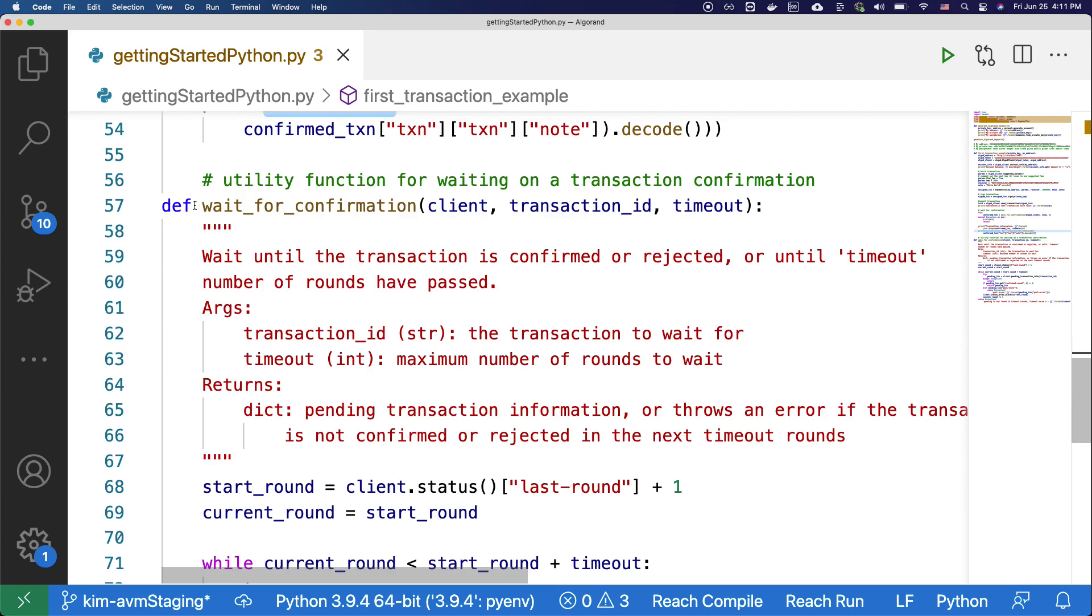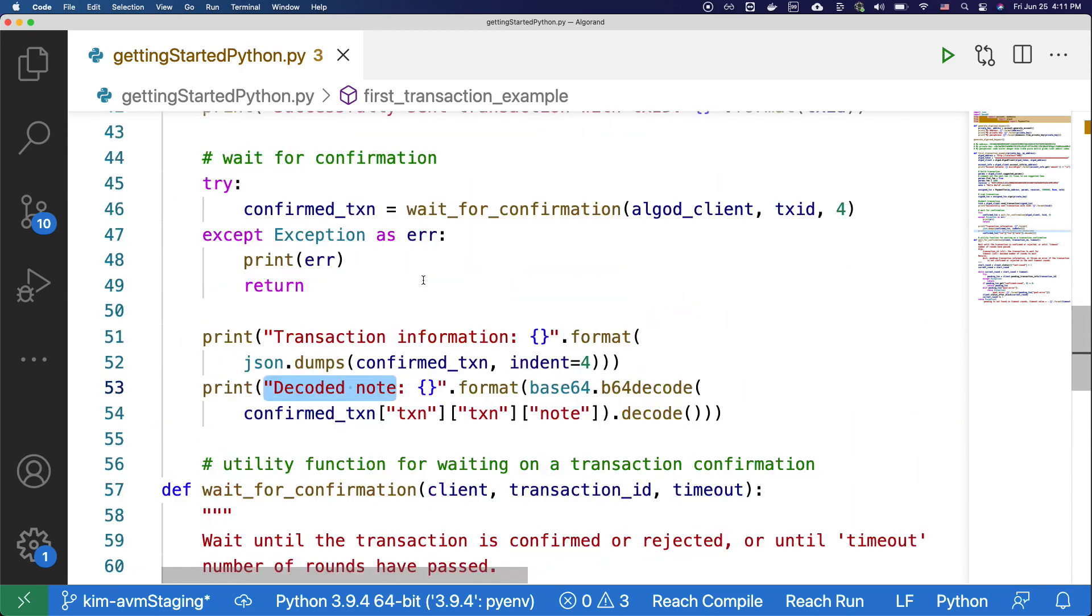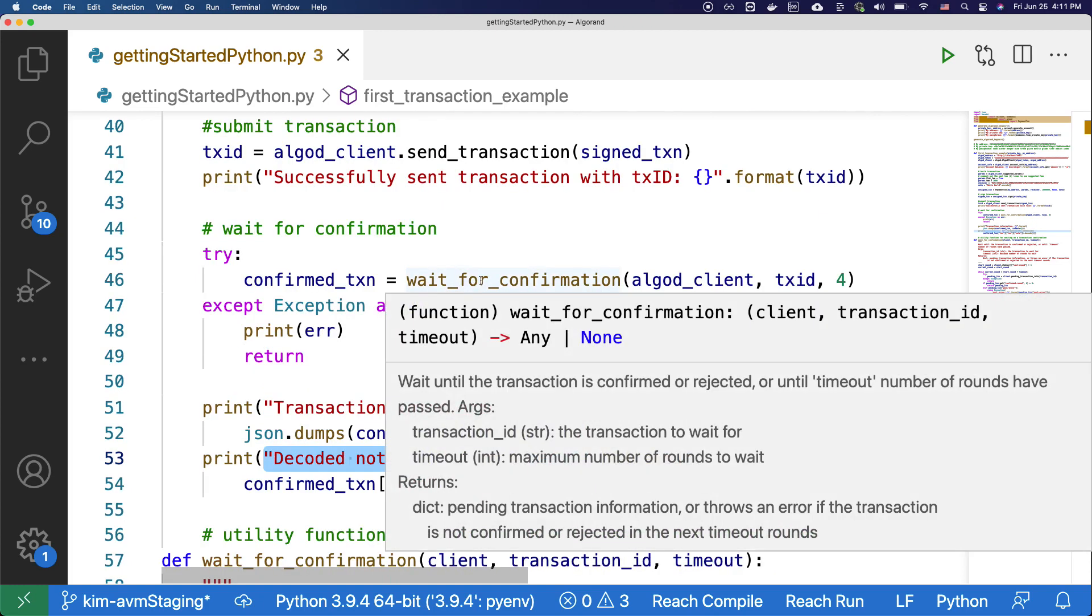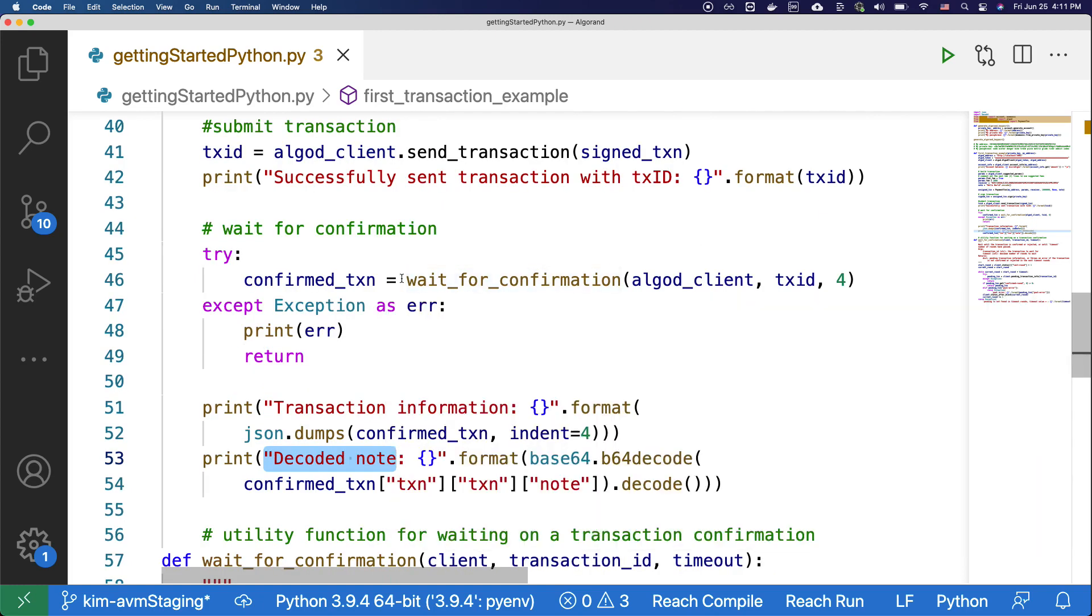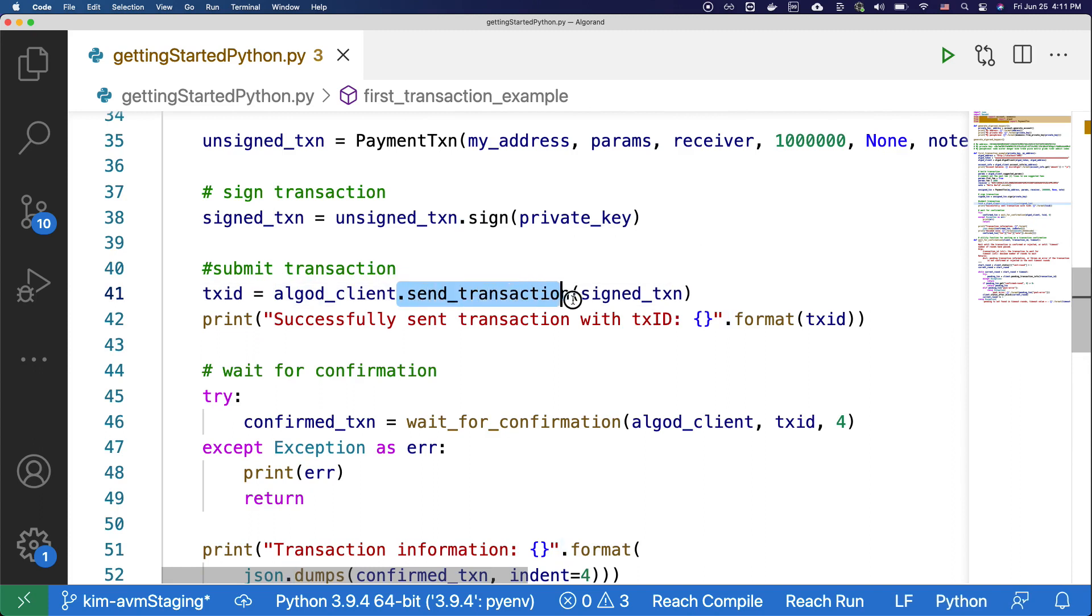We also pasted in the utility function called wait for confirmation. And this is a function that is used to get the values of the transaction process.